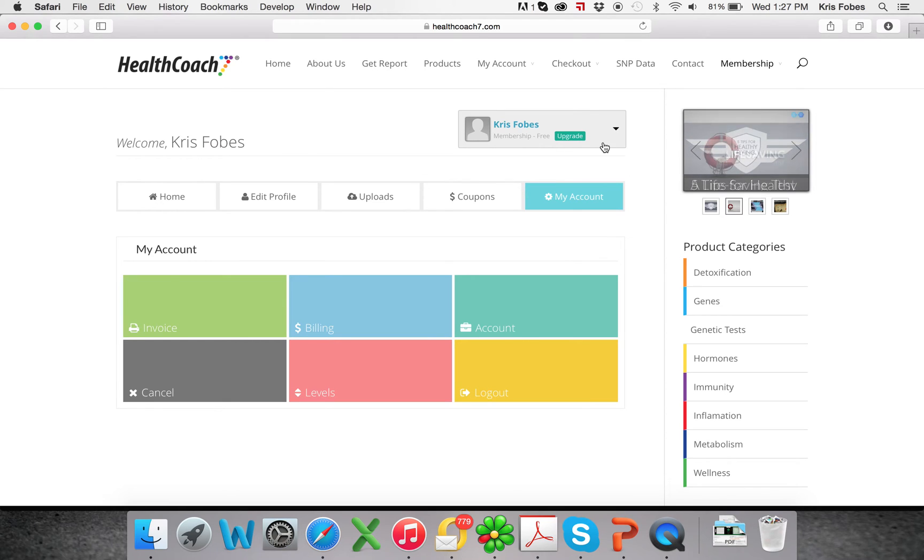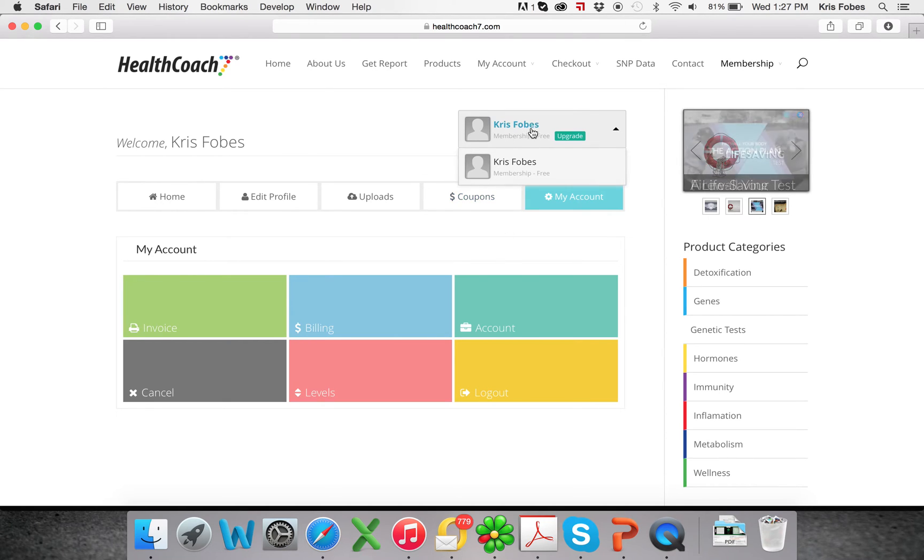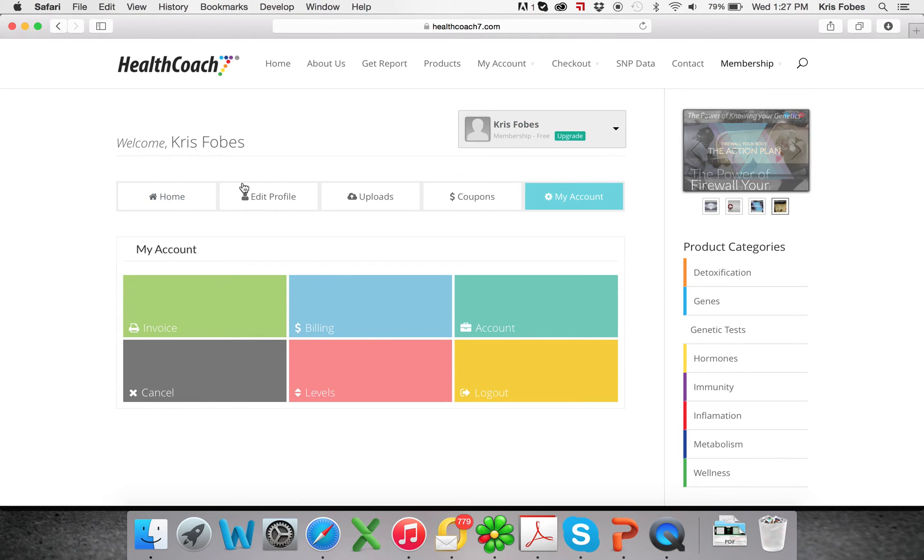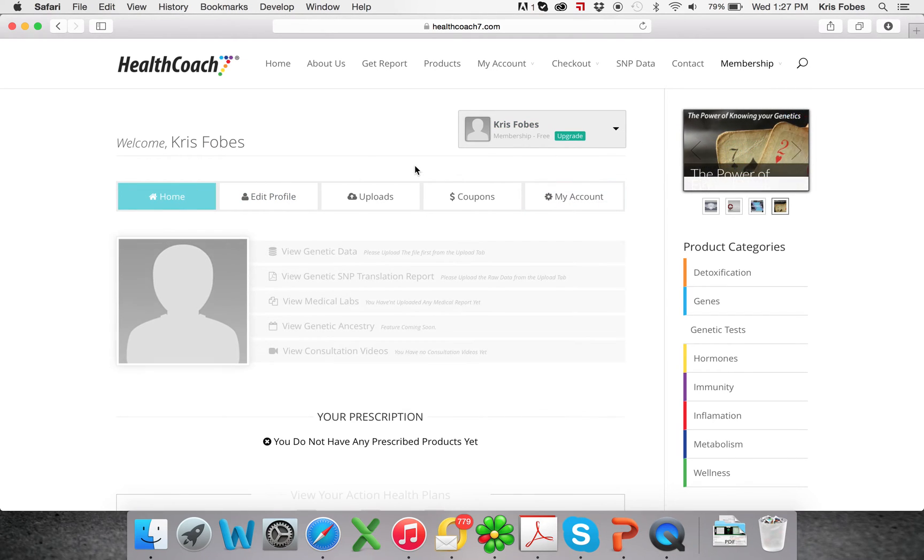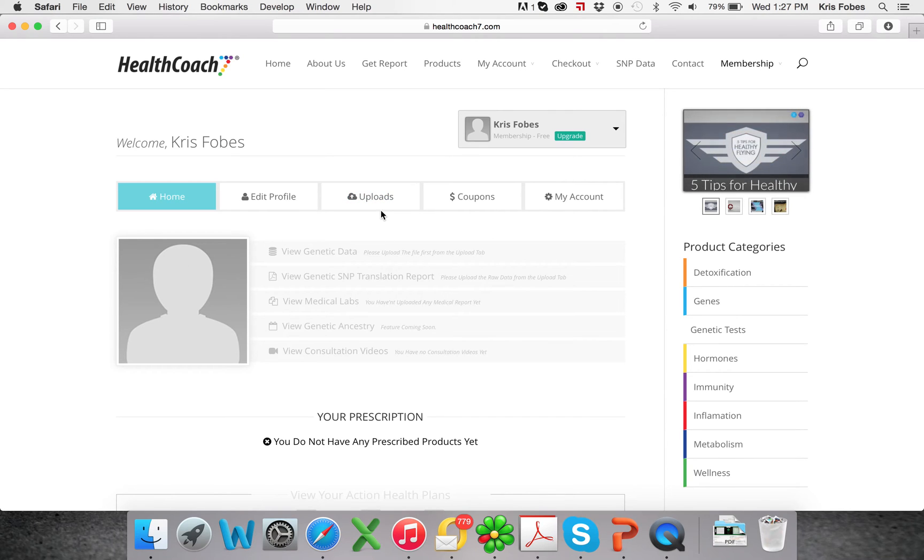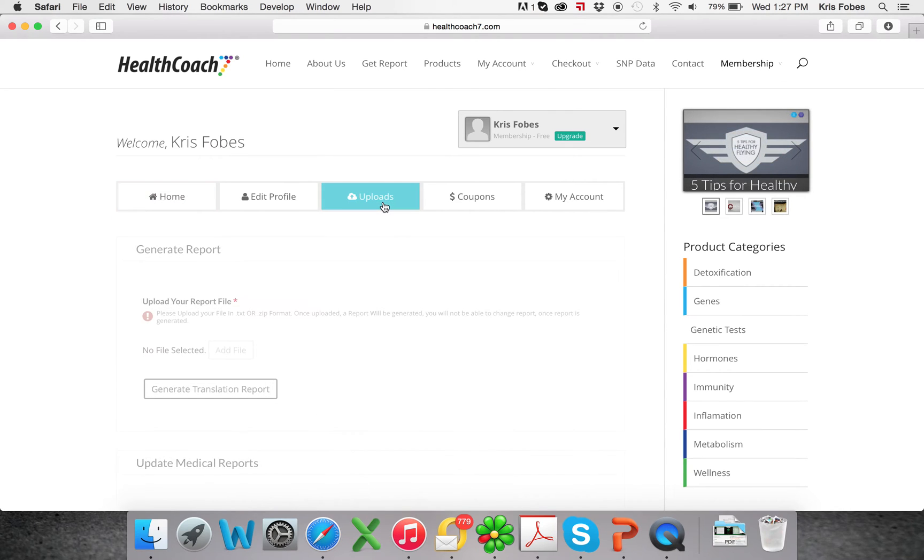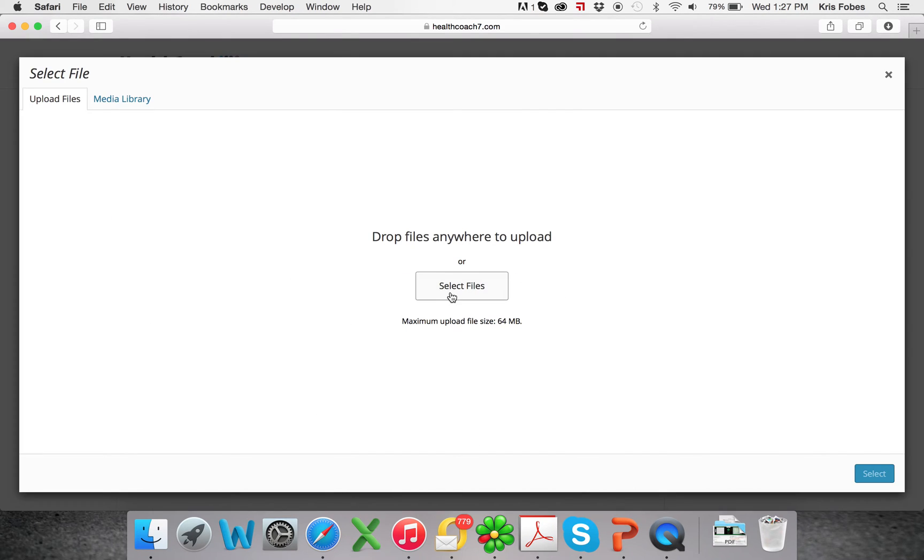If you had a family membership, this is where all your family members would be listed and you can upgrade at any time. So let's go back to the dashboard. And then from the dashboard, you'll click on uploads and add file.